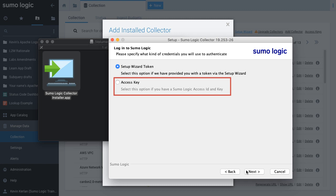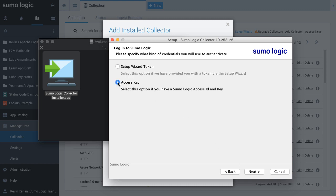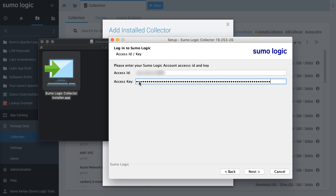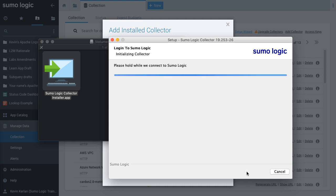To register a new collector, I have already created an access key using the Preferences page. For this demo, I am selecting Access Key and Next. First, I enter the Access ID. Then I enter the Access Key. And to proceed, I click Next to continue.